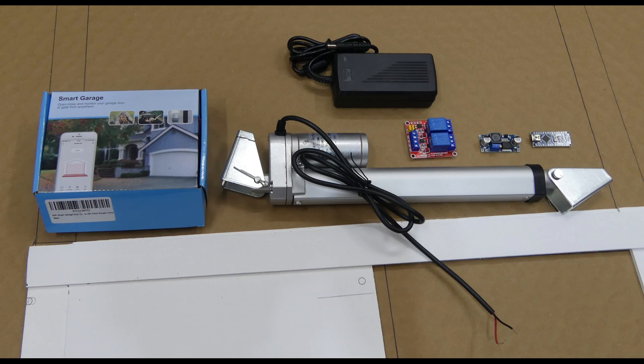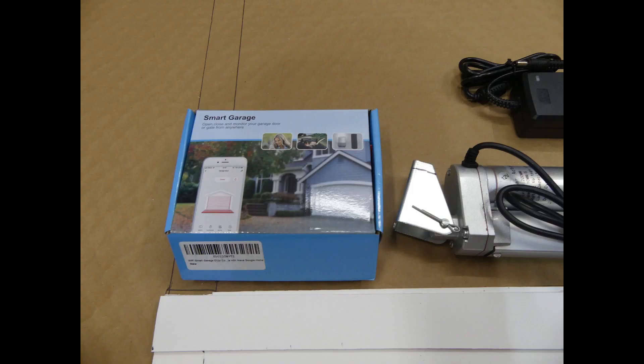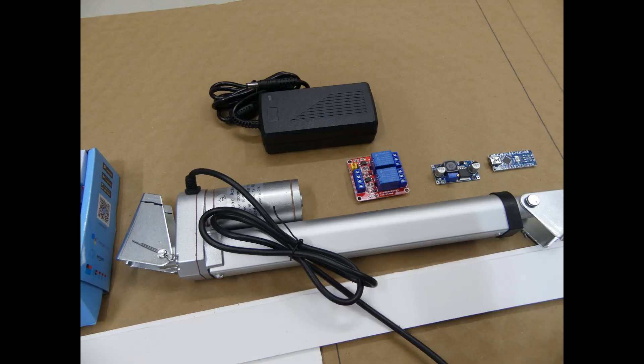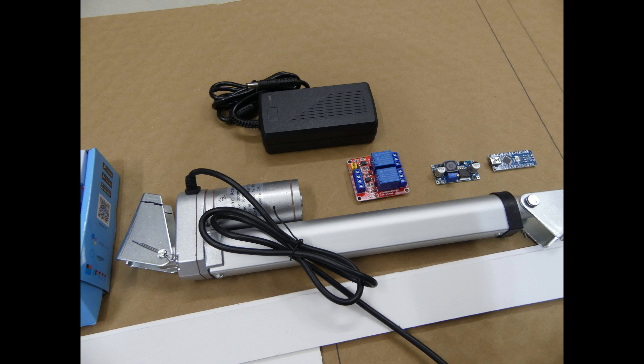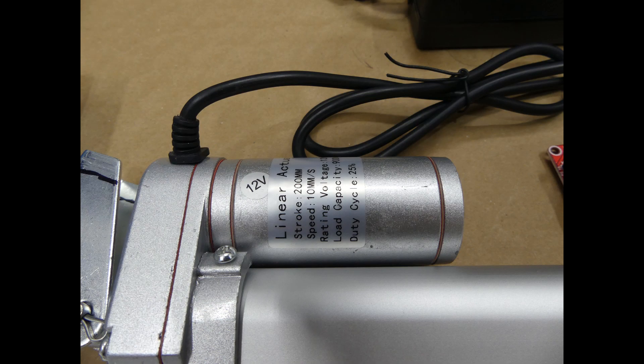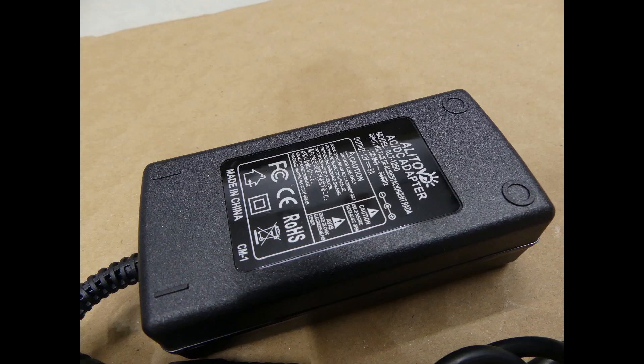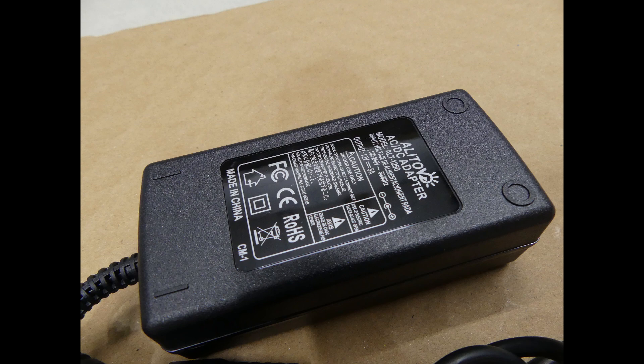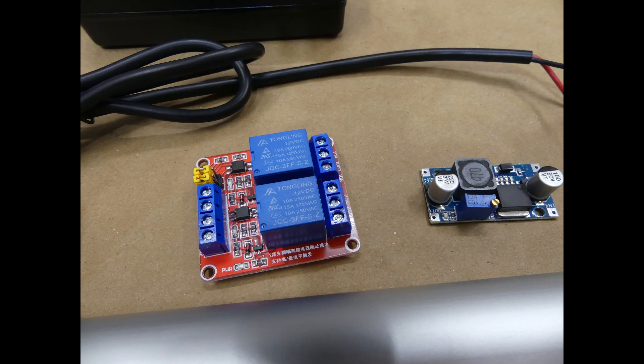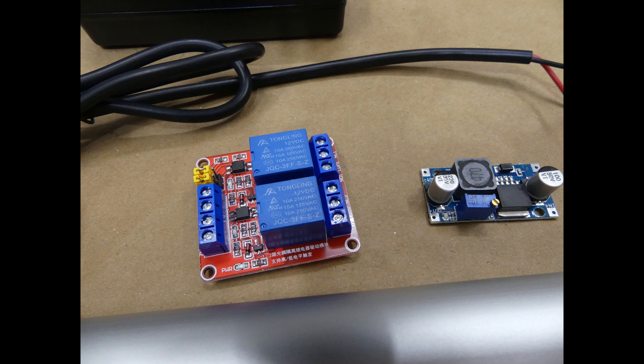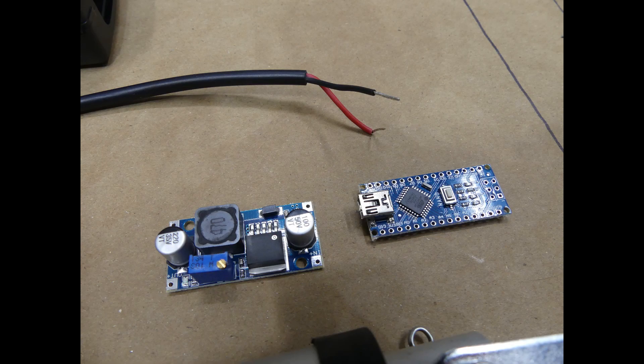These are all the components we need for this build. First we have the smart garage door opener. The 8-inch 12-volt linear actuator. The 12-volt 5-amp power supply. The dual relay controlled by Arduino. The power regulator and the Arduino Nano.